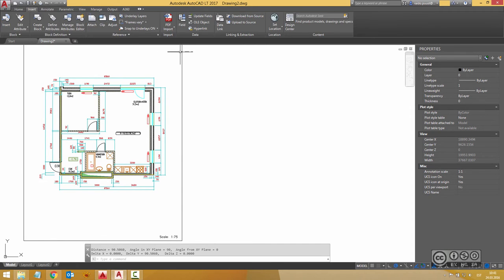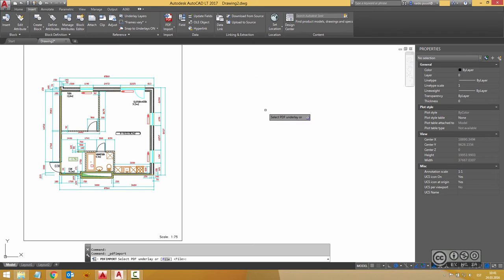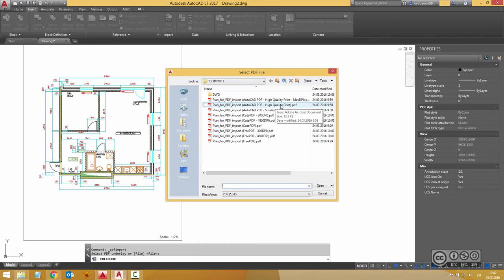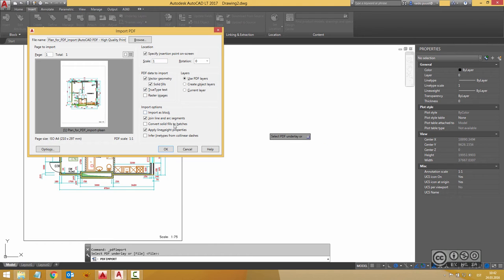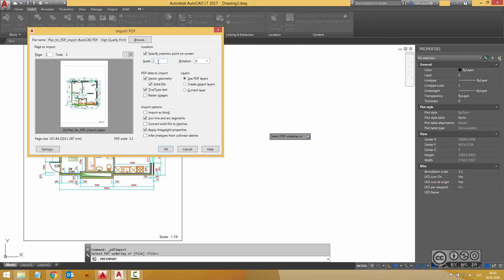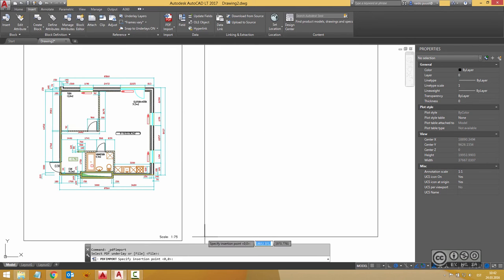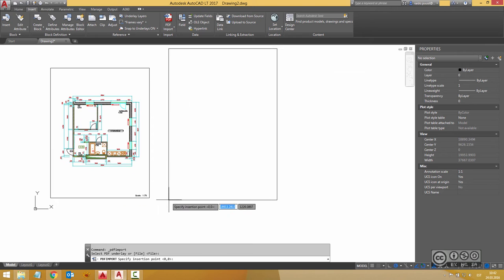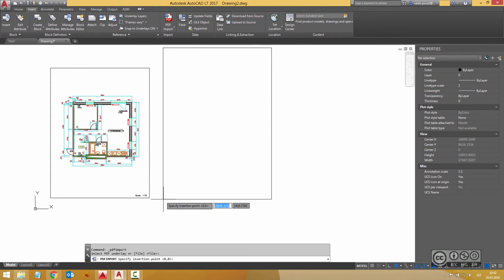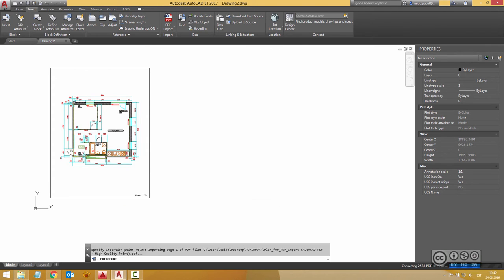I go back to my insert tab I pick PDF import again I hit enter and then I pick my high quality print and open. Once again the same settings I don't change here anything except that I include my scale 75 because that's the way how I scale it and my PDF original scale is one to one. So 75 works I hit OK and then I just left click to where I want to insert my drawing.